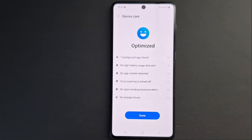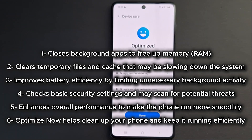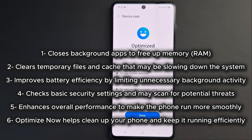On a smartphone, Optimize Now is a maintenance feature designed to improve performance and security. It typically does the following: closes background apps to free up memory, clears temporary files and cache that may be slowing down the system, improves battery efficiency by limiting unnecessary background activity, checks basic security settings and may scan for potential threats, enhances overall performance, and helps clean up your phone and keep it running efficiently — especially if it feels slow or unresponsive.